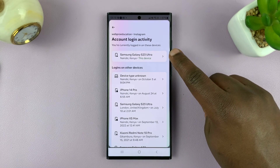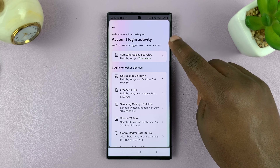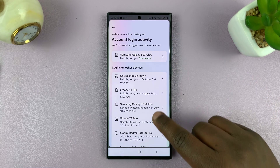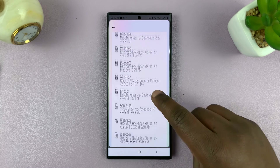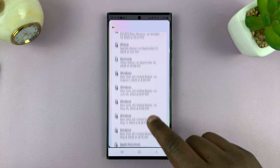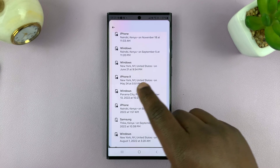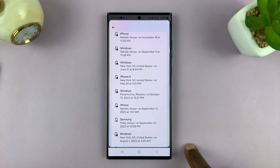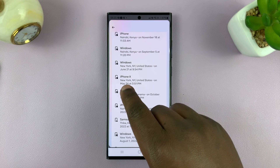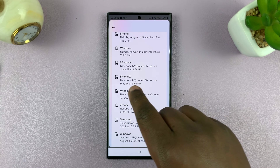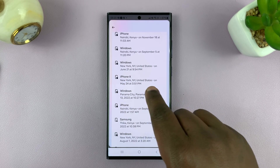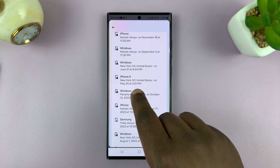At the top there, you'll see your current device — the one that you're using. And then you'll see logins on other devices, and you can see other devices that are logged in to your Instagram account. You can pick any specific one. For instance, if I want to pick this iPhone X, you can pick it. I can see the phone model or device model, and also when it was last seen online logged in on my account.